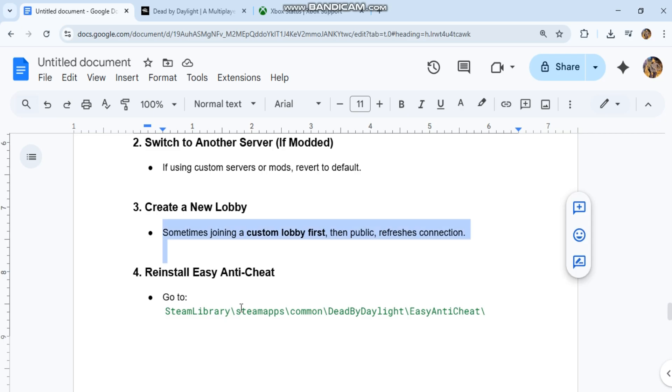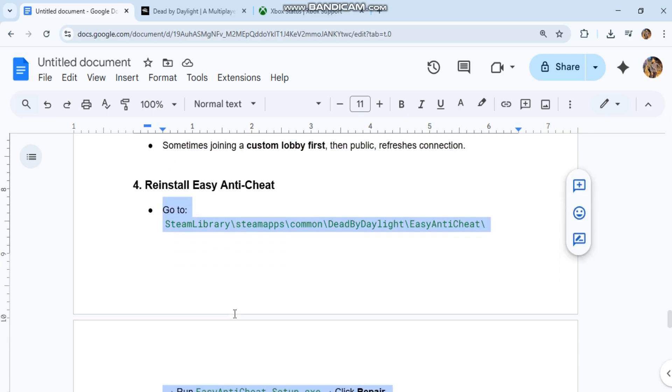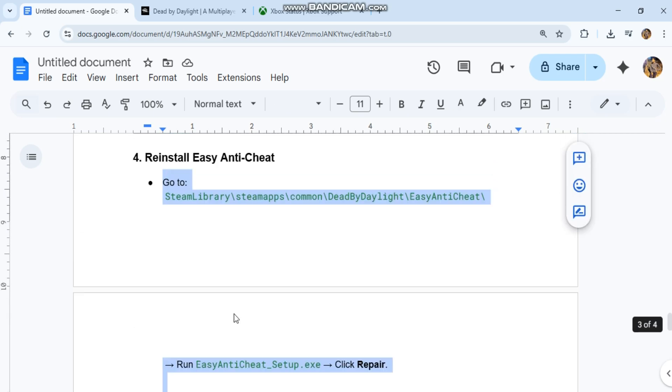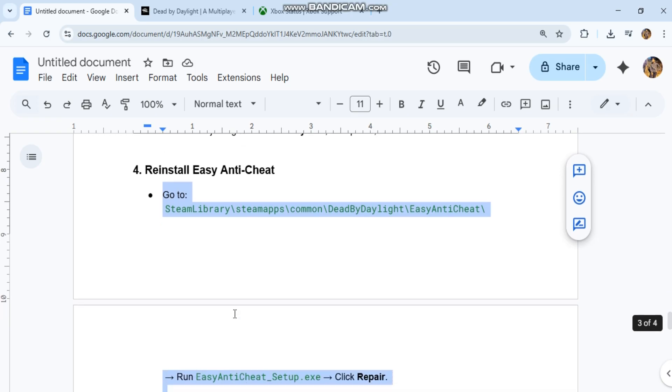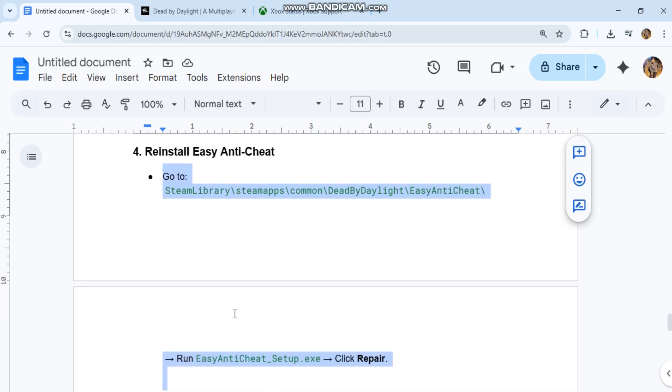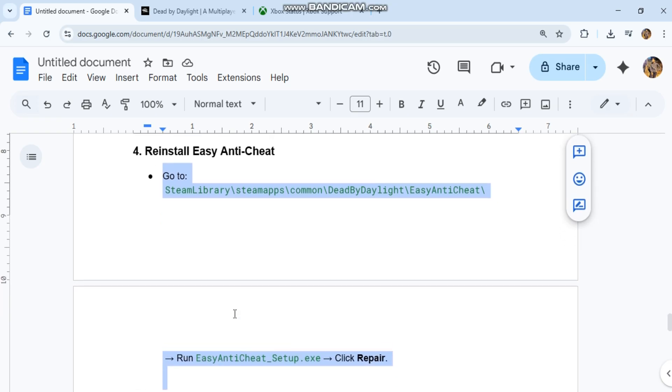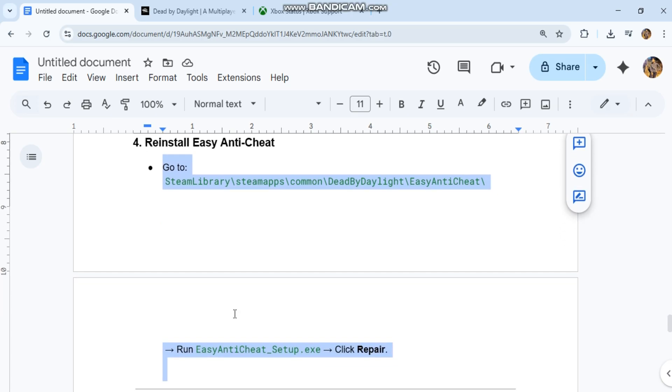Fourth, reinstall Easy Anti-Cheat. Go to Steam library folder: Steam/steamapps/common/Dead by Daylight/EasyAntiCheat. Run EasyAntiCheat_Setup.exe and click Repair.